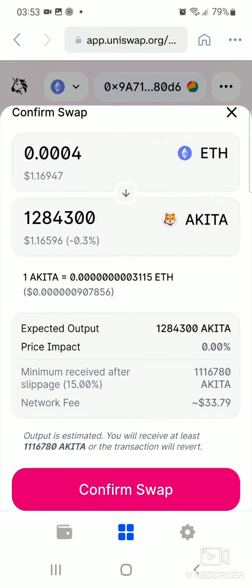On the next page it gives you a total breakdown of all the fees you're going to be paying, including the exchange rates of Ethereum for Akita Inu. It also tells you the network fees right here. If you're happy with the network fees, just click on Confirm Swap and it goes through. If not, you're able to try again and see if it changes, because it varies with the time of day.